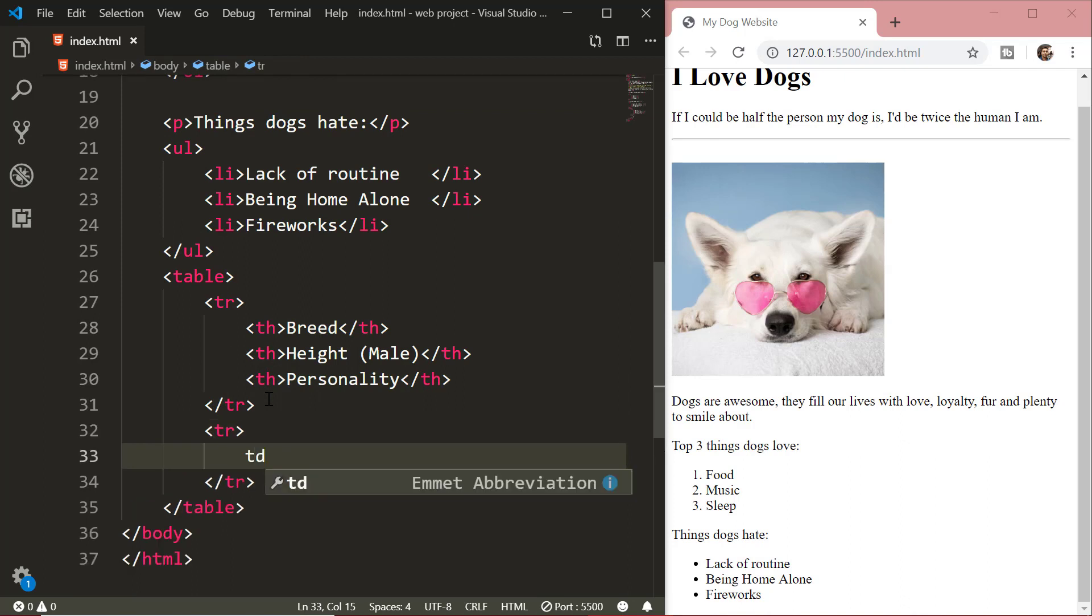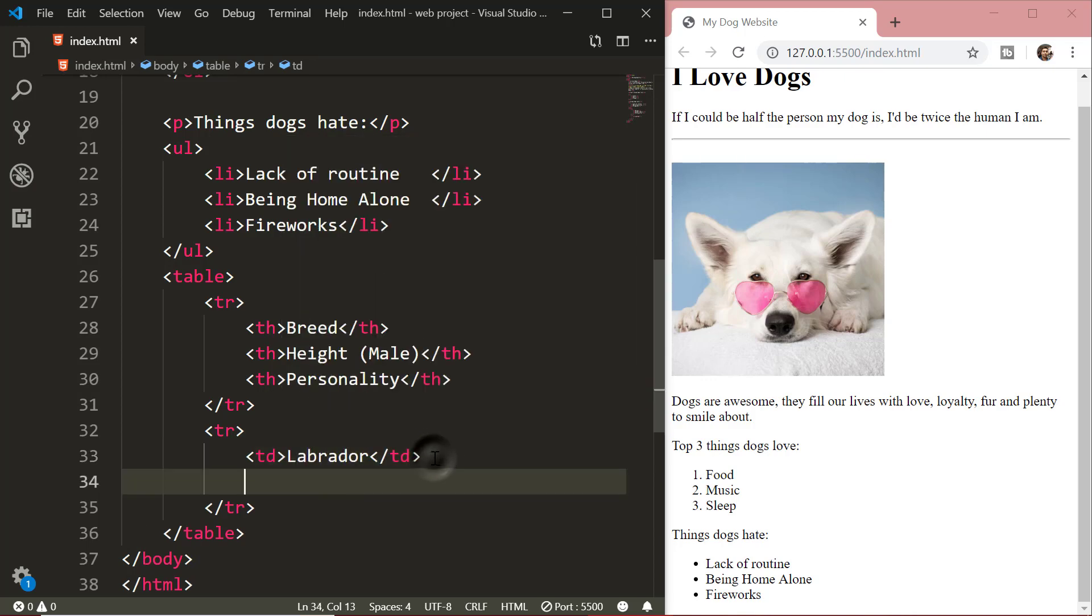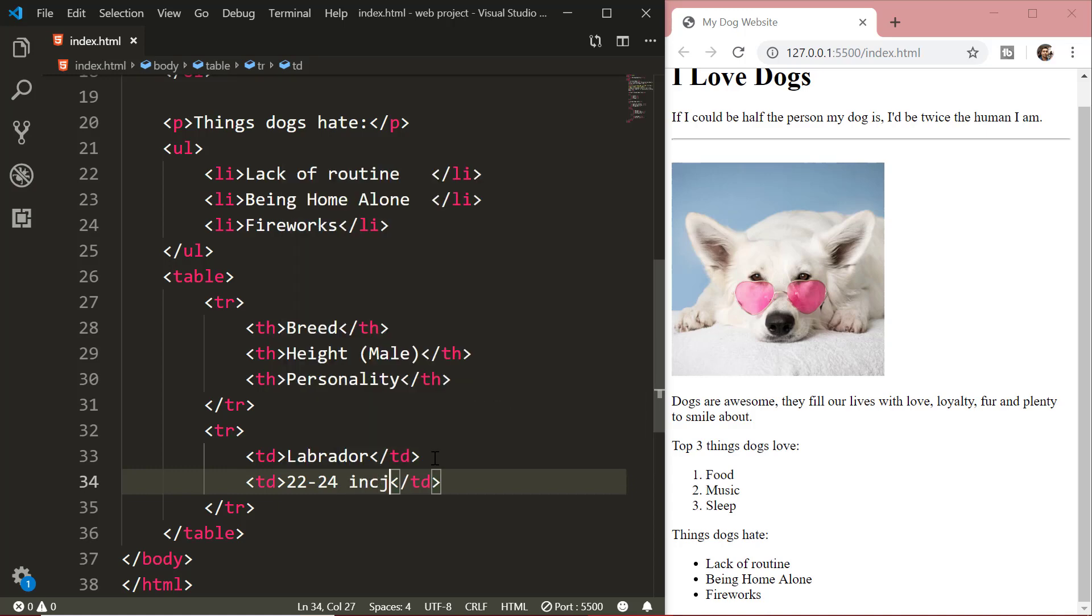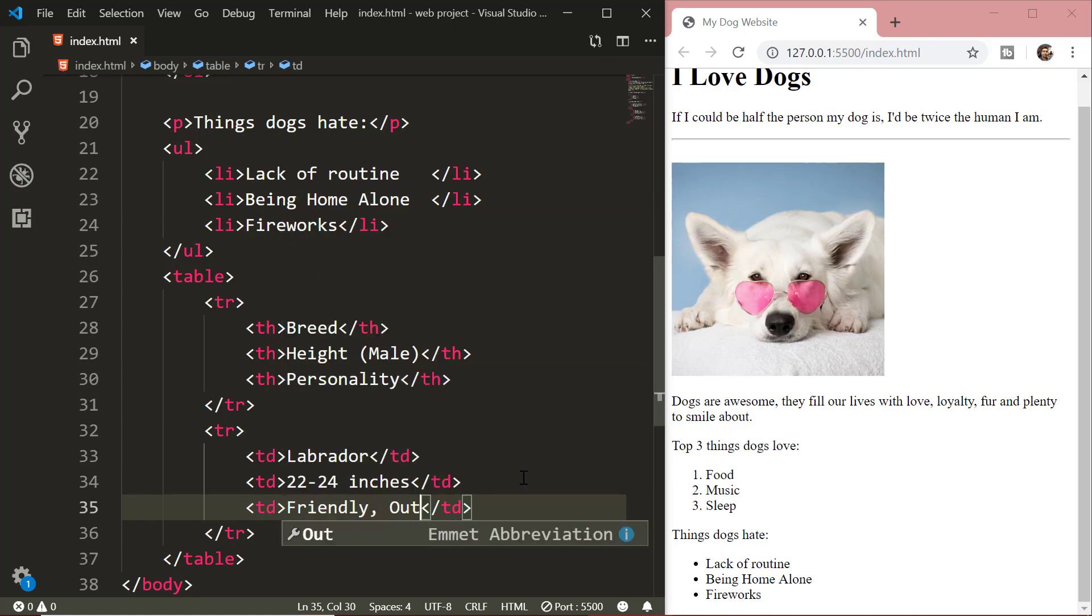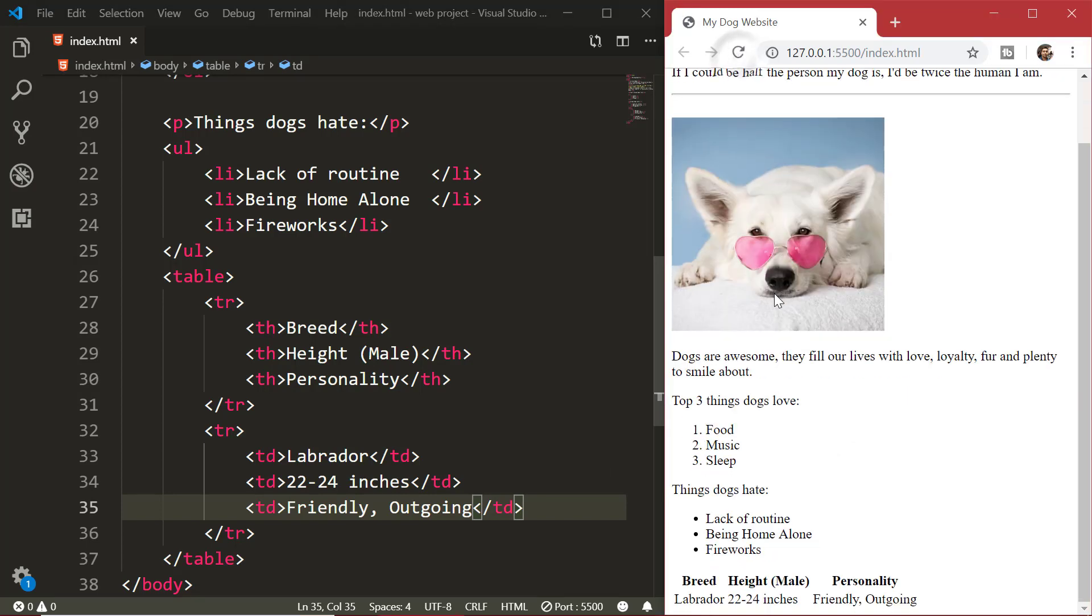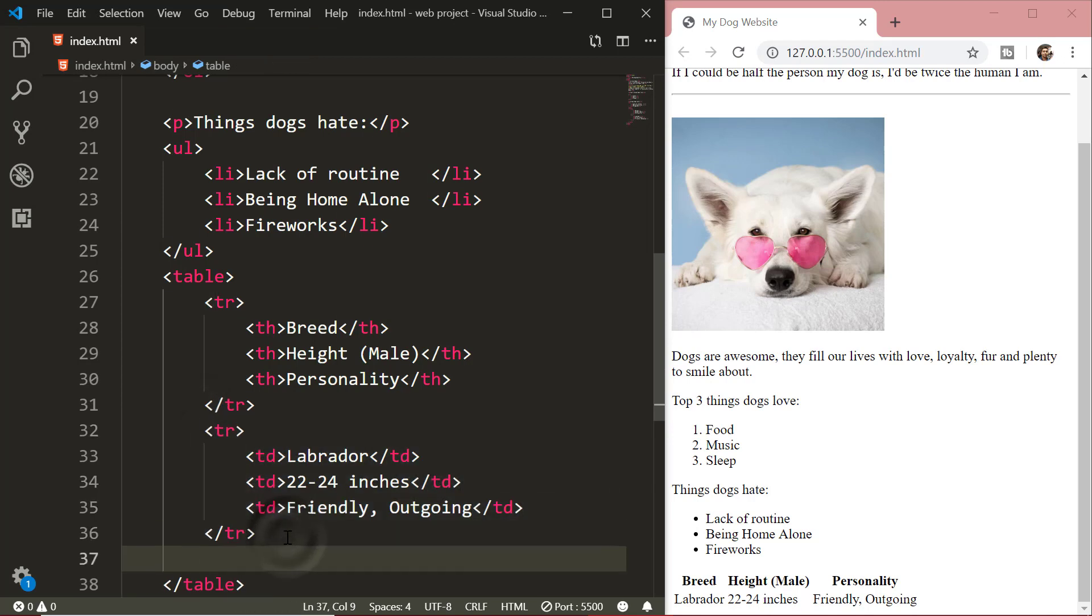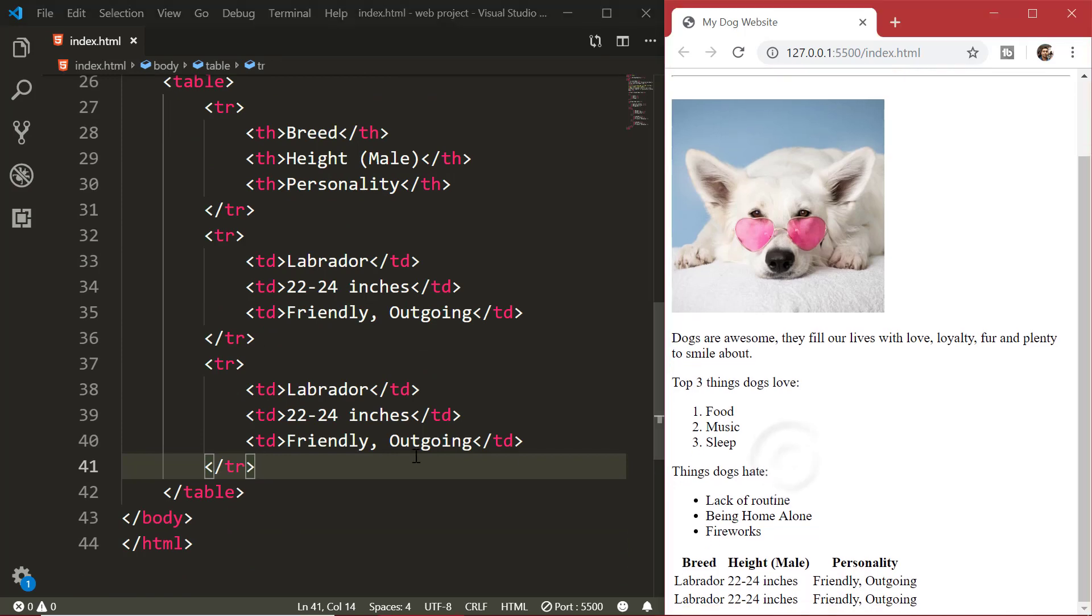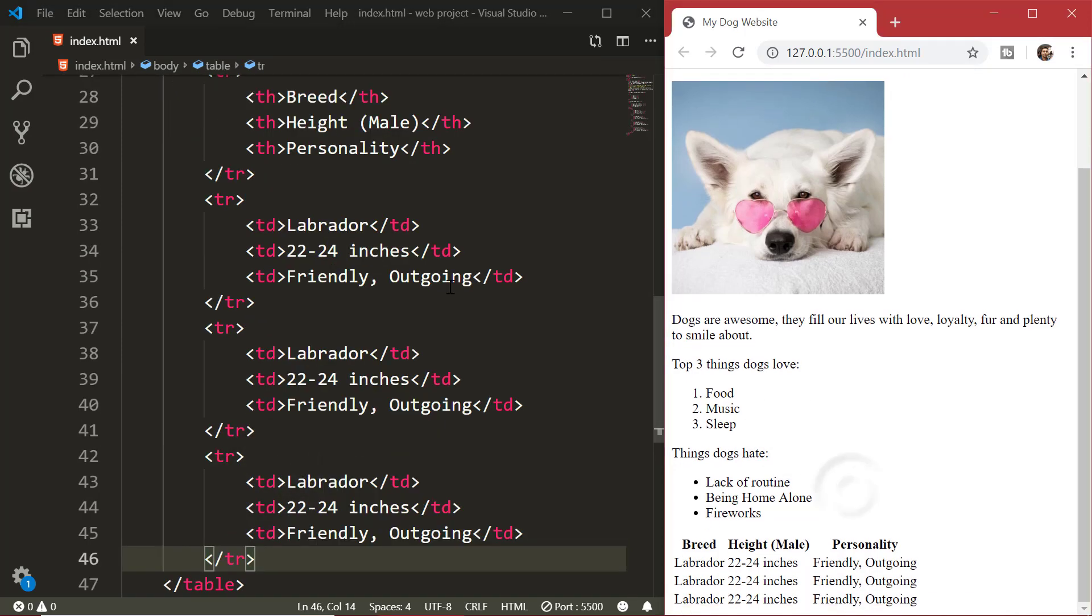The table data inside of rows is defined by the td tag. The td elements are the data containers of the table. They can contain all sorts of HTML elements like text, images, lists and other tables etc. As you can see, I am copying and pasting the tr tags to create 4 rows. You can create as many rows as you want.